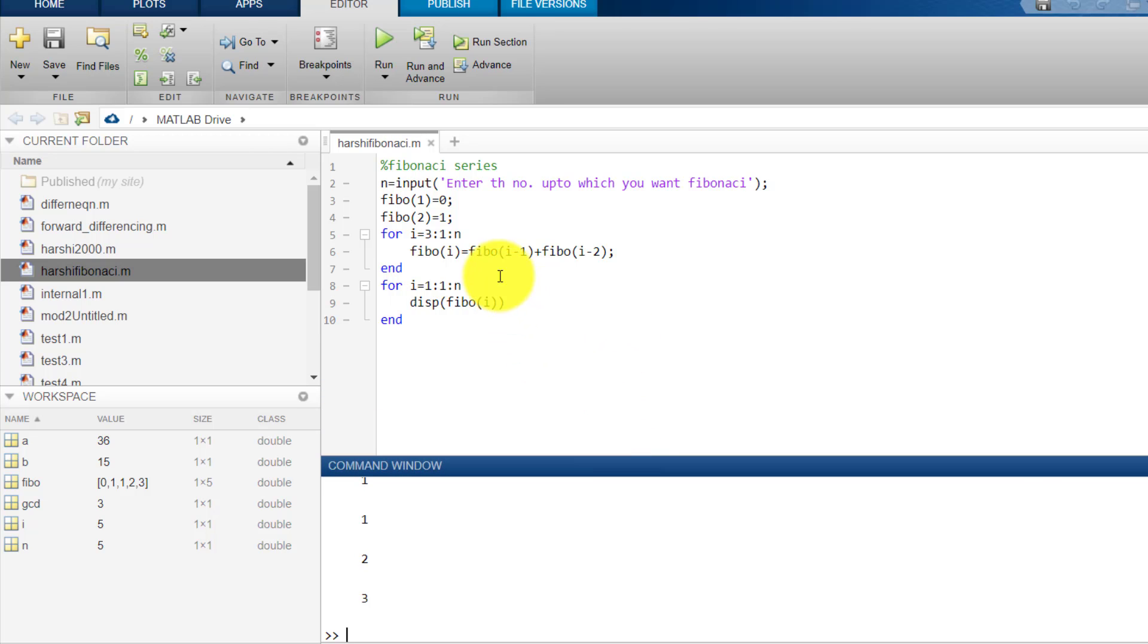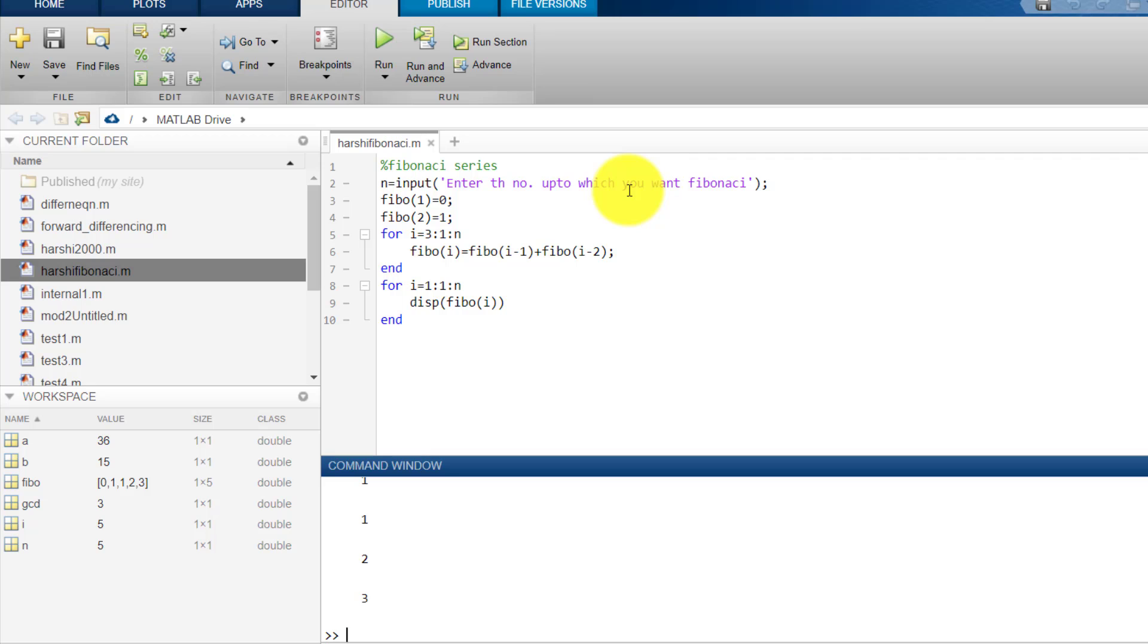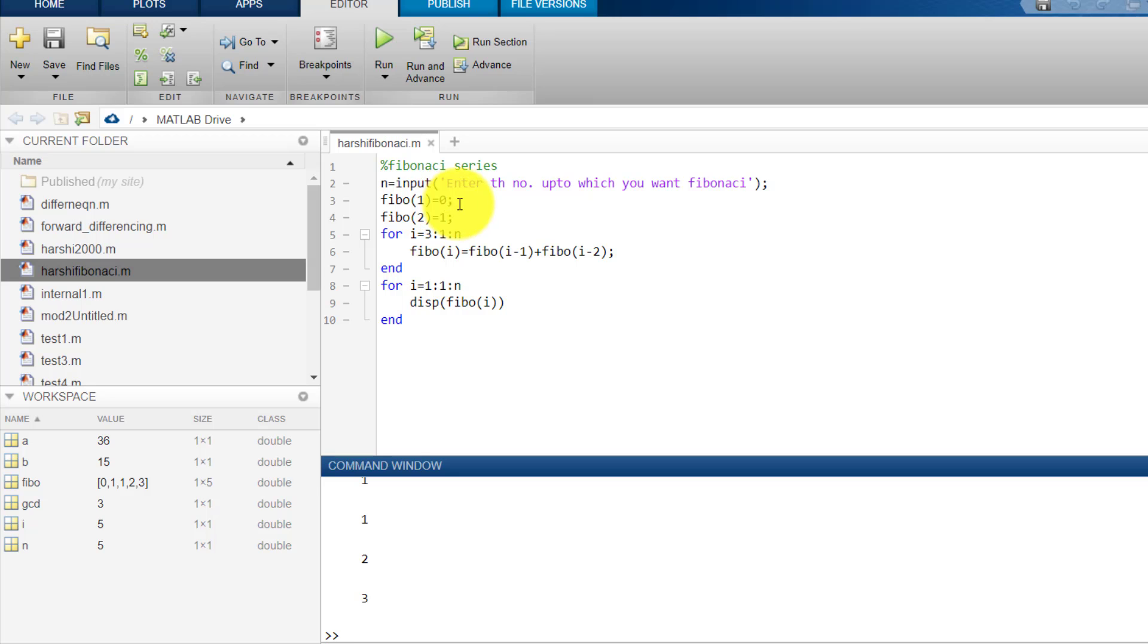Now let's see something about the programming to get familiar with syntax of MATLAB. So first of all I have asked the user to give me input by saying enter the number up to which you want Fibonacci, and that is stored in the variable n. Now I have defined that Fibo variable for 1 is 0, then Fibo for 2 is 1.